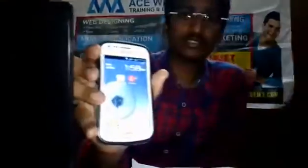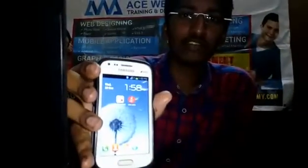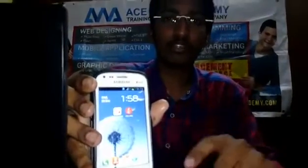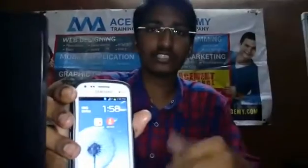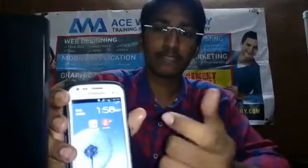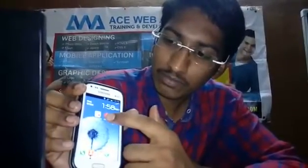At Aceweb Academy, we have trainers from real-time industries. The faculty have a one-to-one approach and focus on each student individually. We also get live project experience and have gone through many projects.